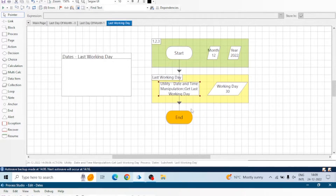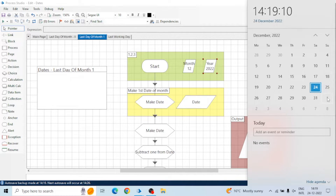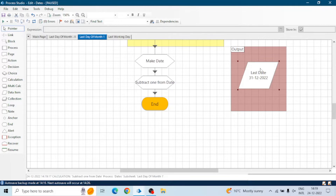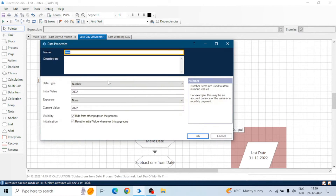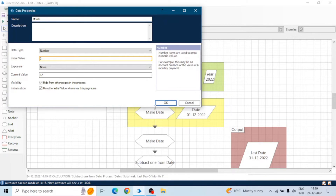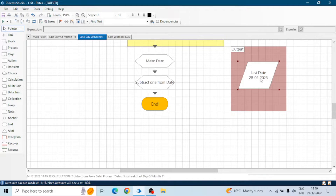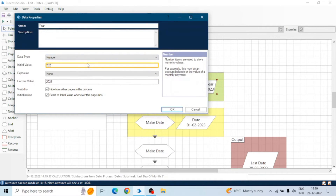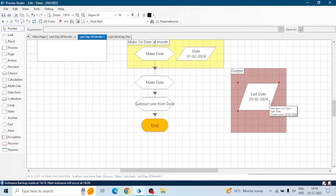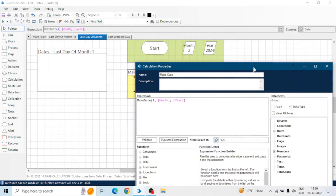Now we will find the last day of the month. We have 12th December 2022, and we want the output as 31st December because that will be the last day. Let me run the board. We got the last date as 31st December. Similarly, if we go for 2023 and month 2 — February — which has 28 days, we get 28 February 2023. And if we go for a leap year, 2024, we get 29 February 2024 because it's a leap year.